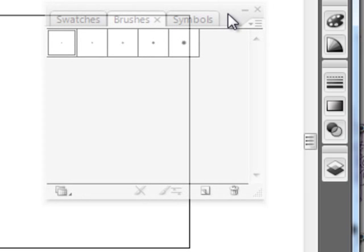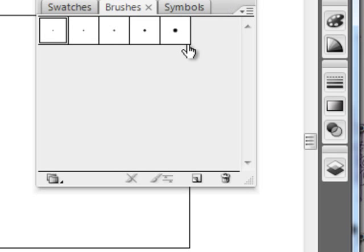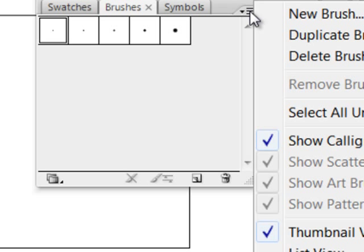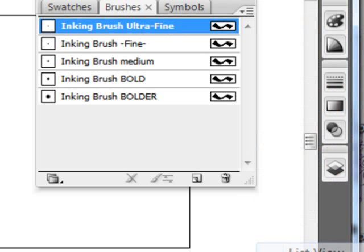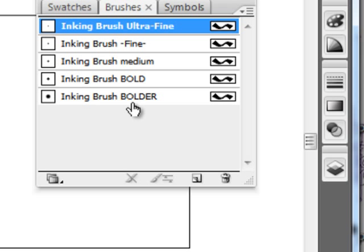Now if it does, it's a little hard to see the brushes, so you can click on this little sidebar here, click on it, and go to list view. And when you go to list view, then you can see all of your calligraphic brushes that are included with the template.